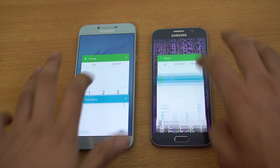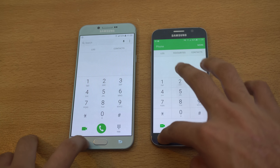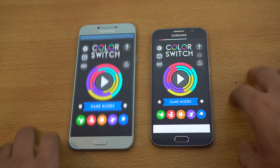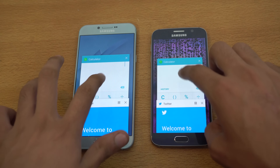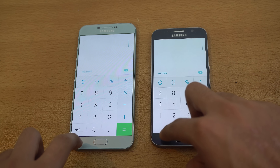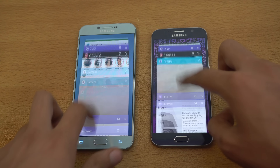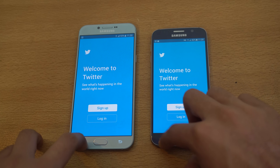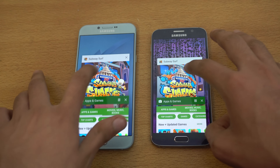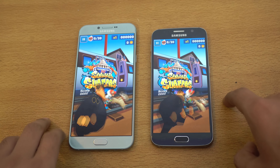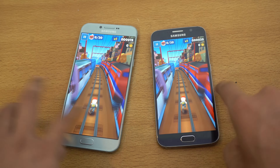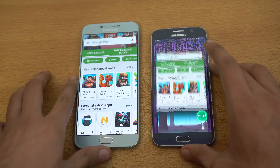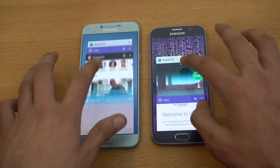Let's quickly get into the RAM management on both devices. If you remember, the S6 was pretty bad with RAM management, but Samsung did optimize its software for the Galaxy S6, so now you can expect better RAM management out of this phone. You can see that everything is in memory so far — Twitter, Subway Surfer, Play Store, Smash Hit — pretty nice stuff.